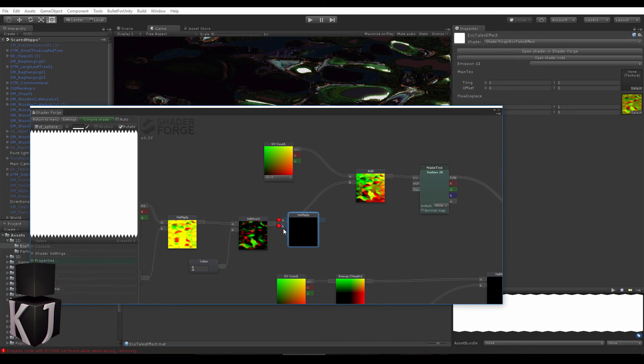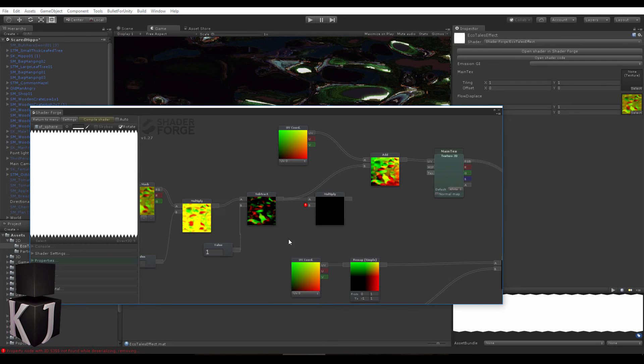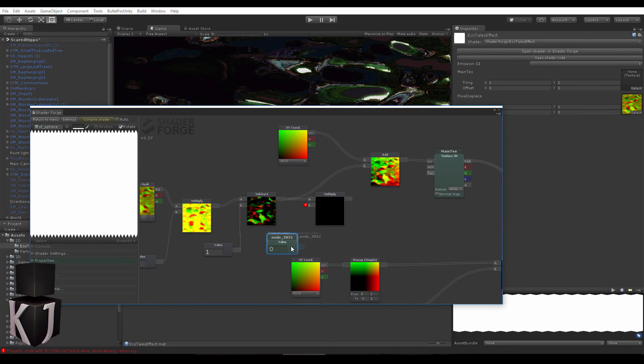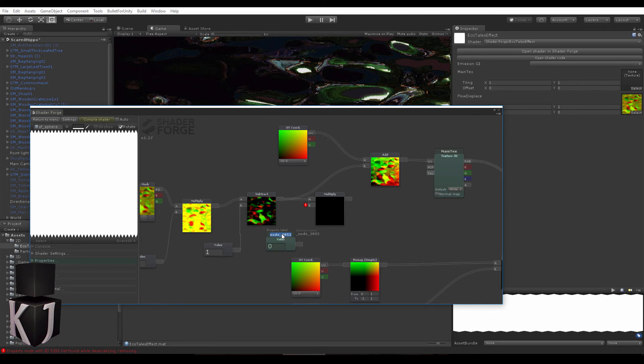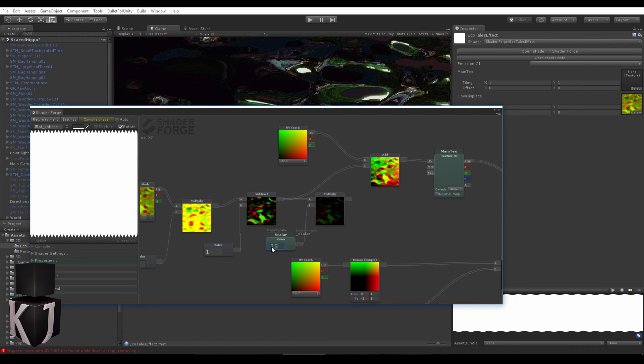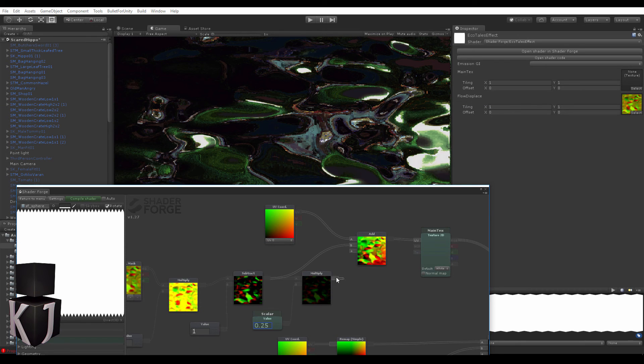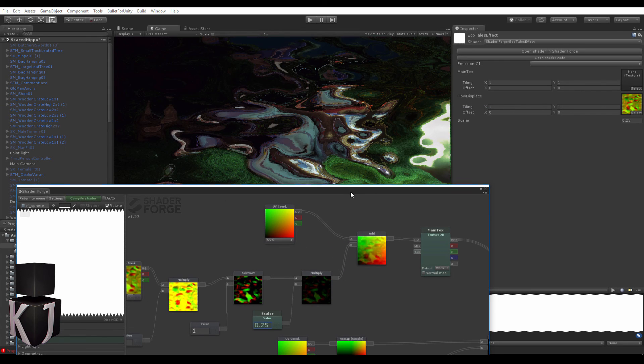What happens if we multiply this by a scalar? Let's set this to 0.25 to start with and compile this, and of course plug this in here. Now let's compile.